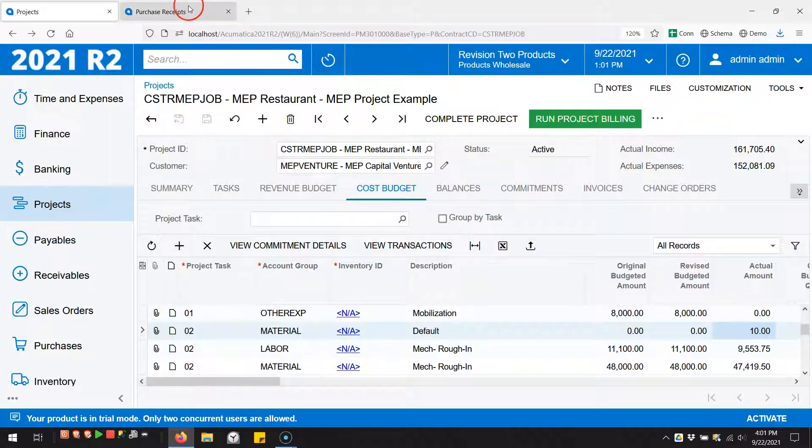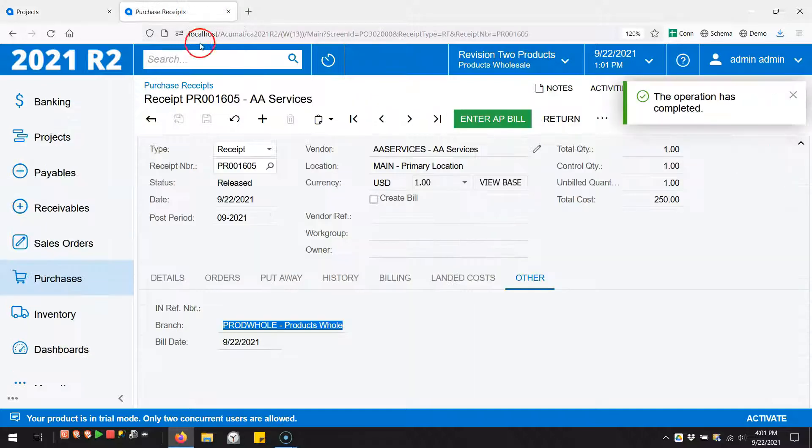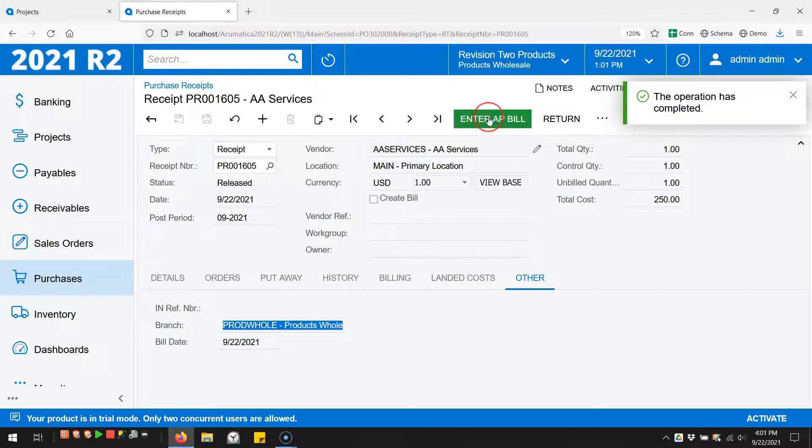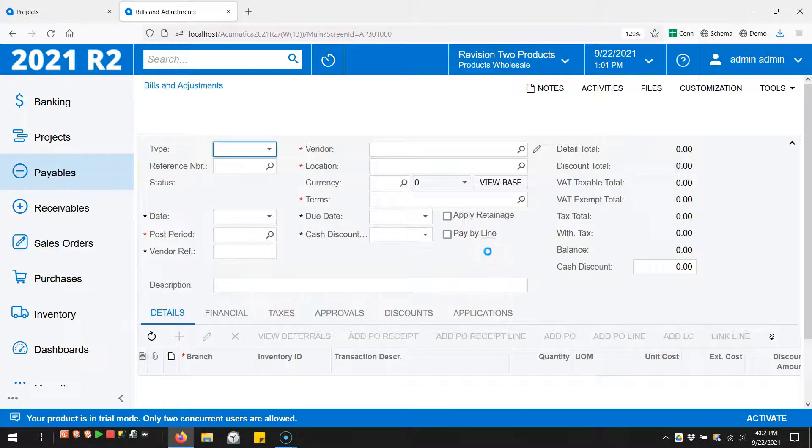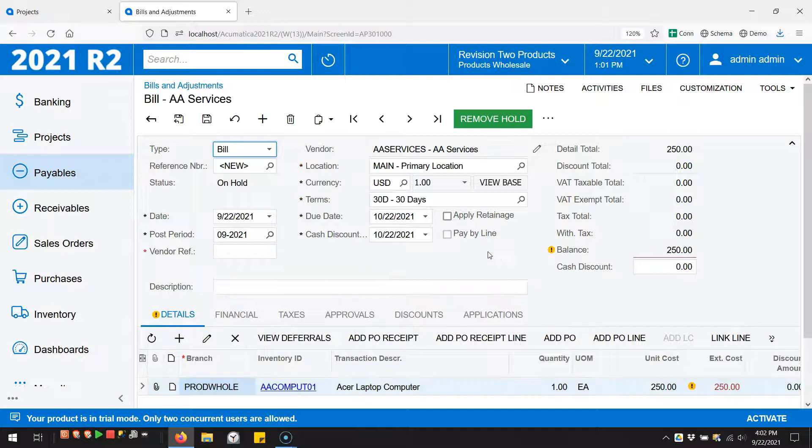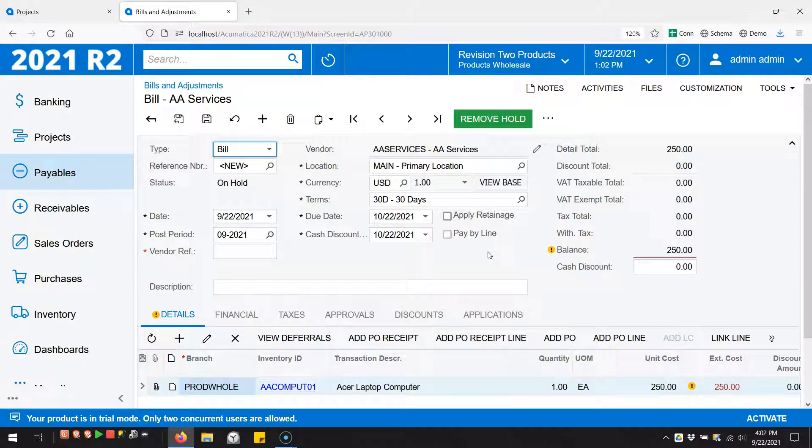In fact, no journal entry, no GL entry has happened at all yet. This is just an authorization for the AP bill step. But it's still really nice that I just went from PO to receipt to AP bill - I didn't have to involve a clunky sales order workaround. All right, so we've got our AP bill.